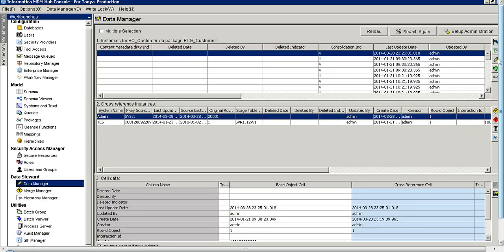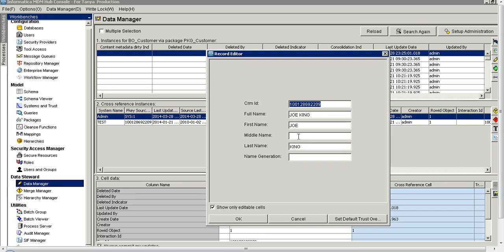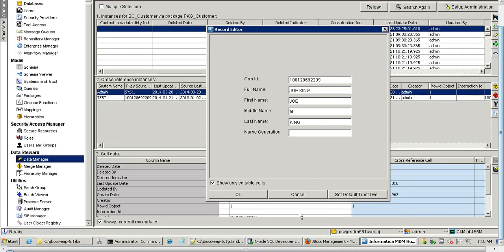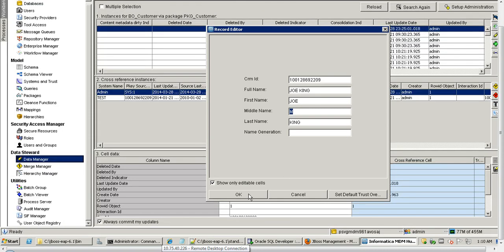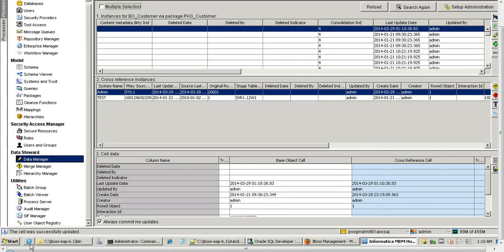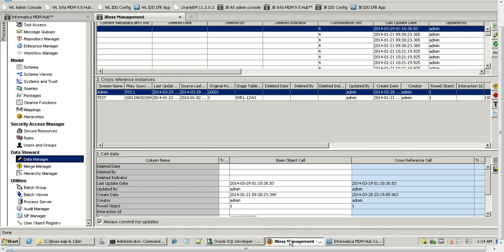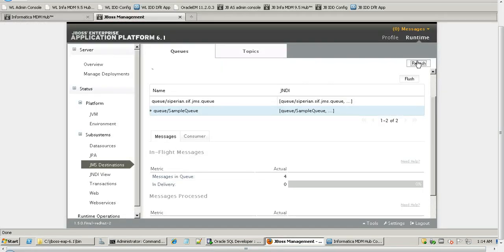Let's go to the Data Manager and edit a record. Before clicking OK, I will show the count in JBoss admin console — we can see the number of inbound messages is 3. Now let's go to the hub console and edit this record. Refreshing JBoss admin console, the number of messages has increased by 1, now showing 4. That means the message XML with the data change has been published to this outbound queue.